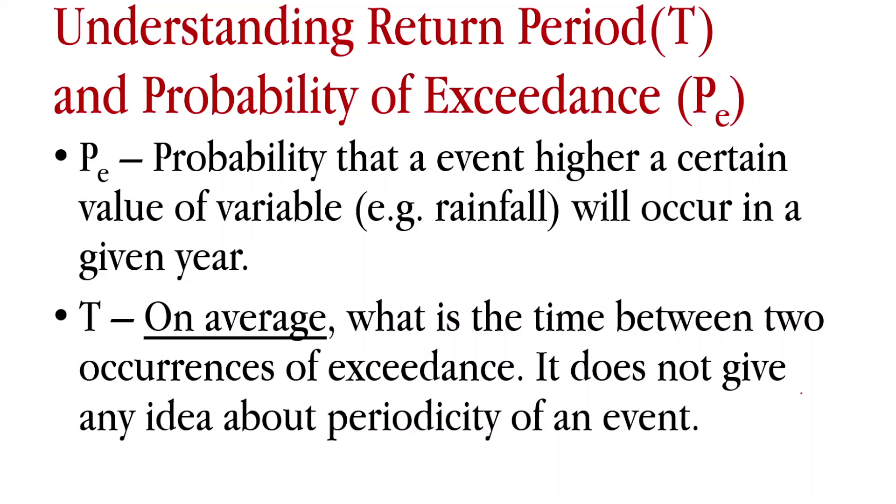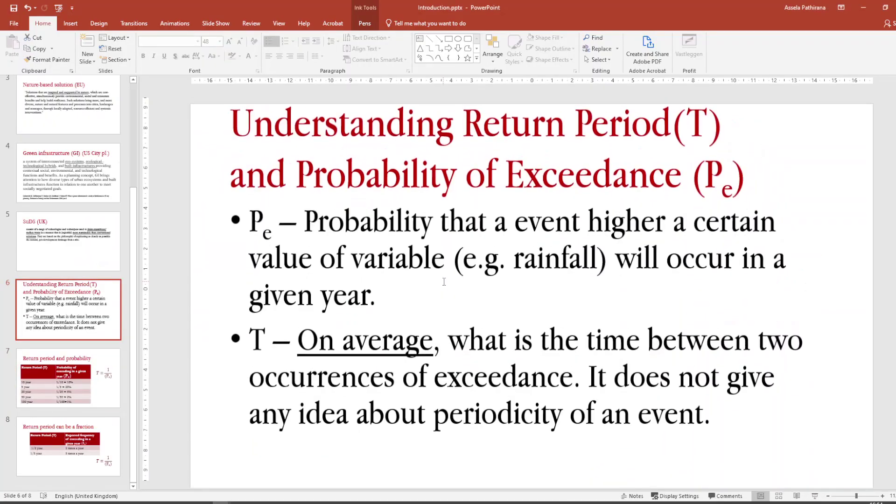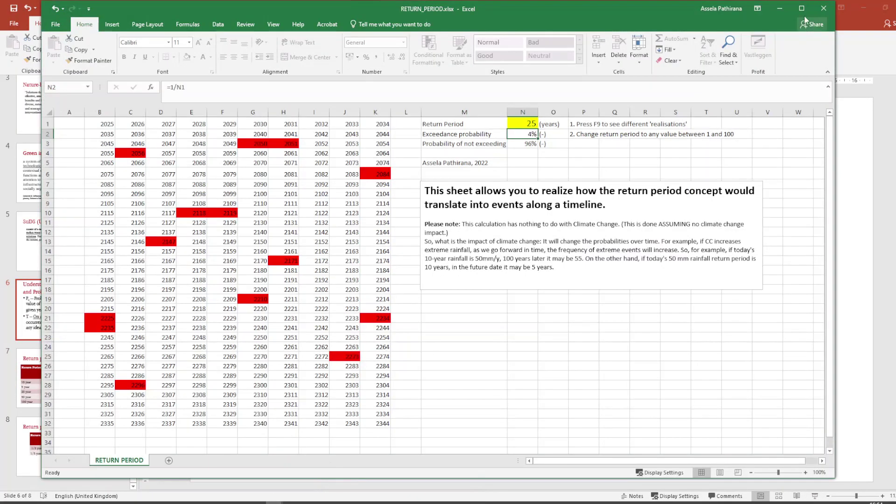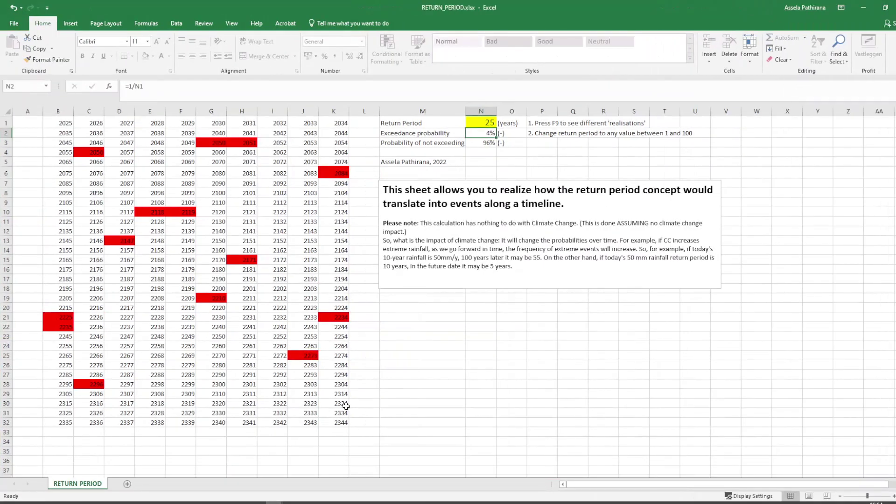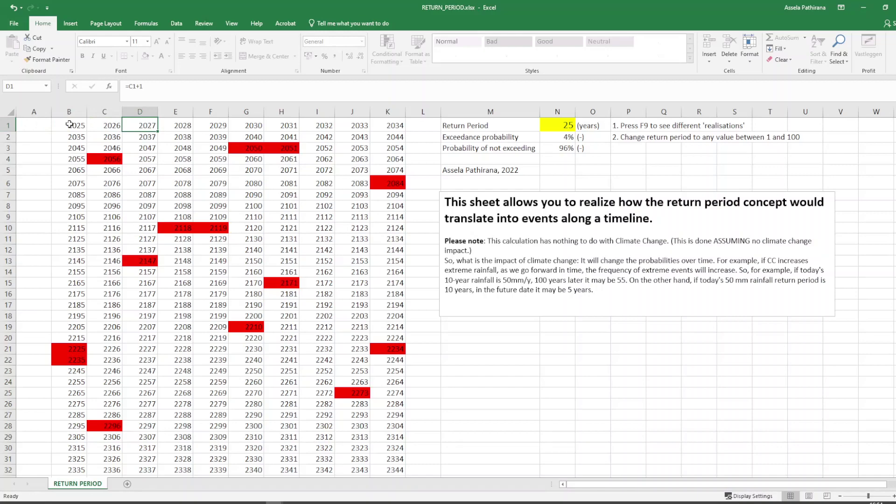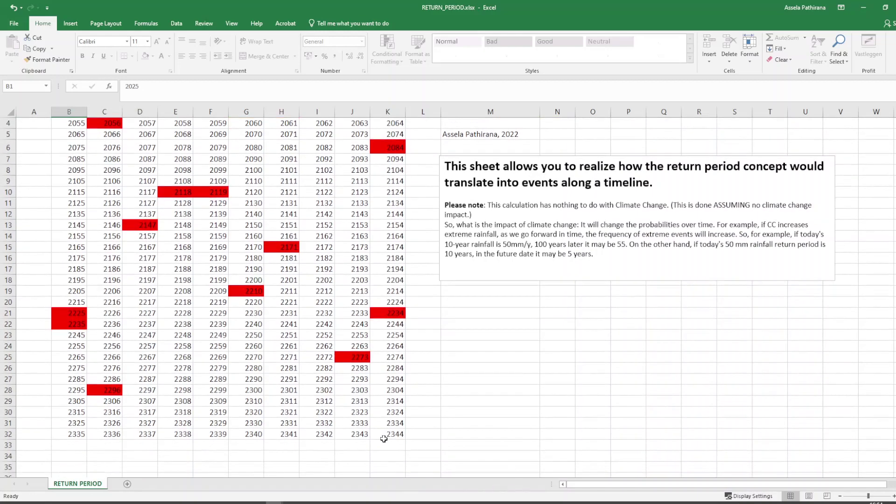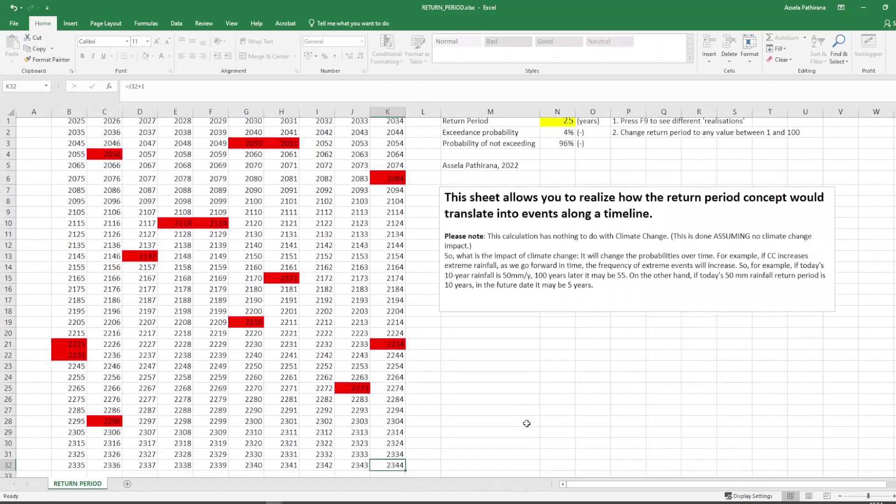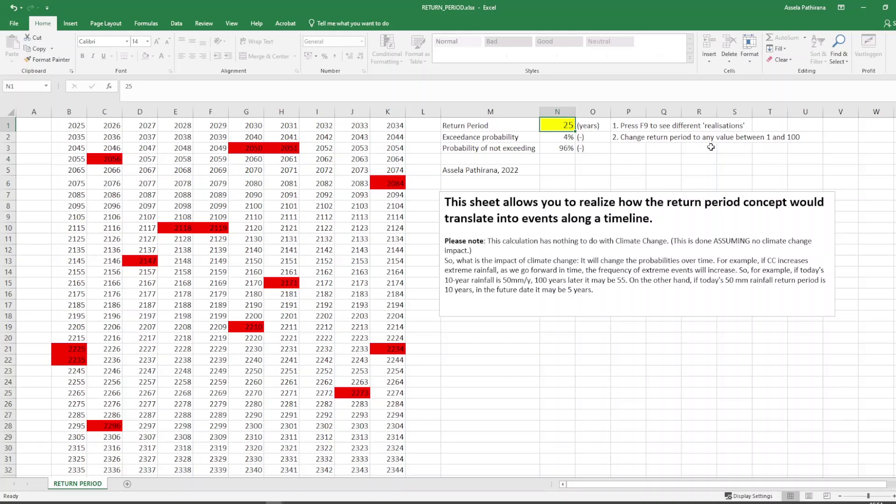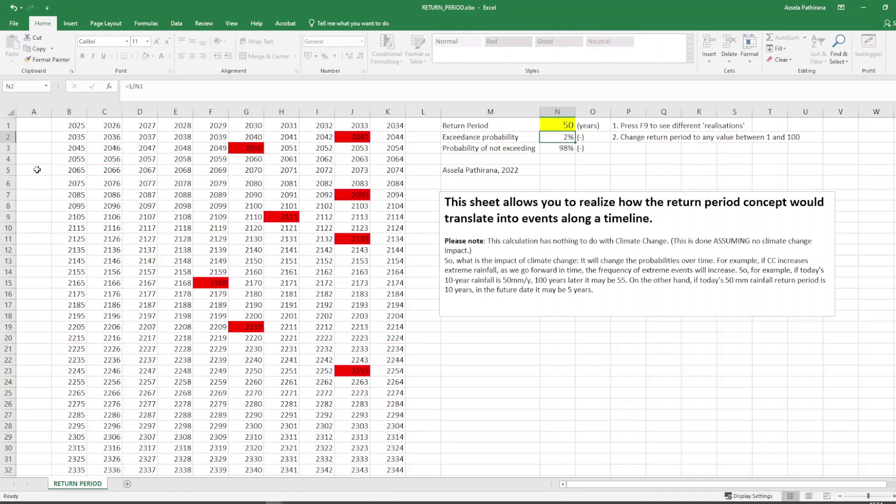To understand this better, let me show this spreadsheet that I use to explain this concept. These are years 2025 all the way to 2344. I have just broken down into rows of 10 to conveniently show it here. What you can do with this spreadsheet is put a return period here. Let's say 50, once in 50 years. Then this will show you one possible manifestation of that.